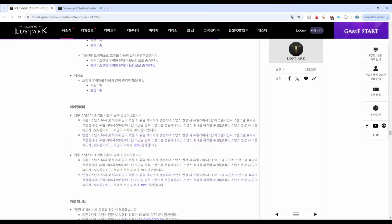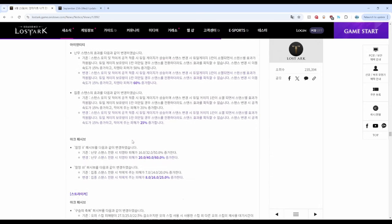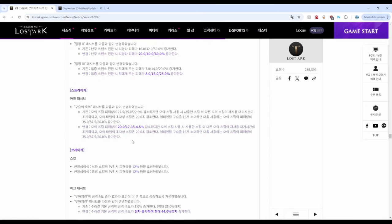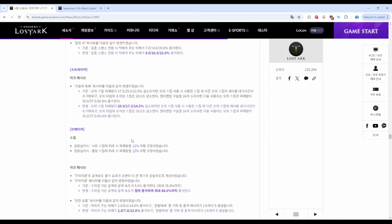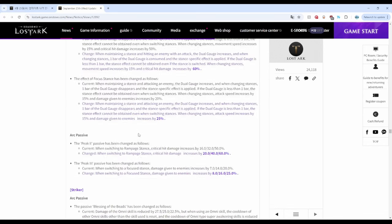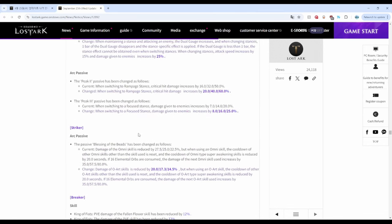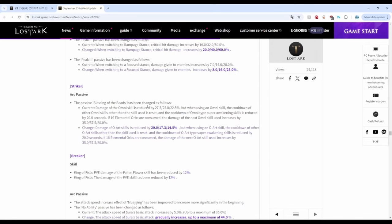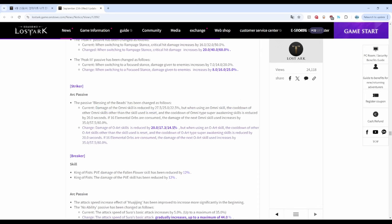Striker got buffed with a decrease in the damage reduction by 8 percent, and this basically means an increased damage for Death Blow. It can seem confusing at first, I know. Esoteric Flurry is unchanged.